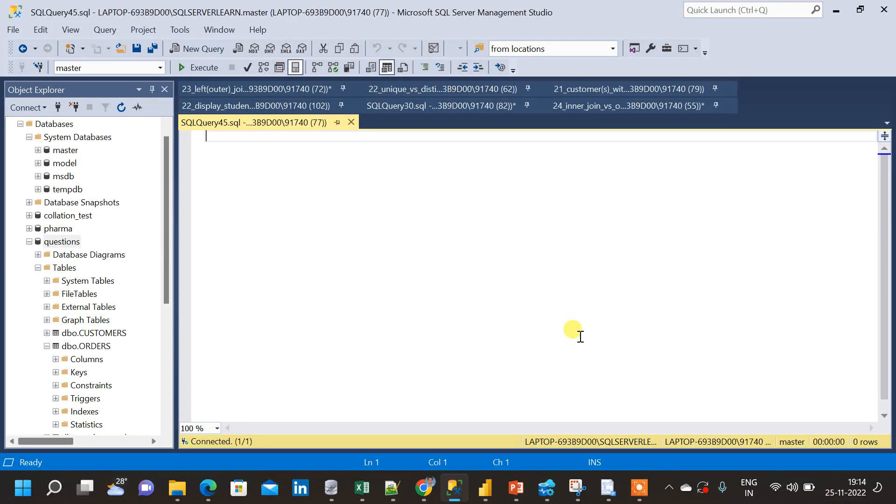In this video, I will show how to directly import data from an Excel file to SQL Server Studio.